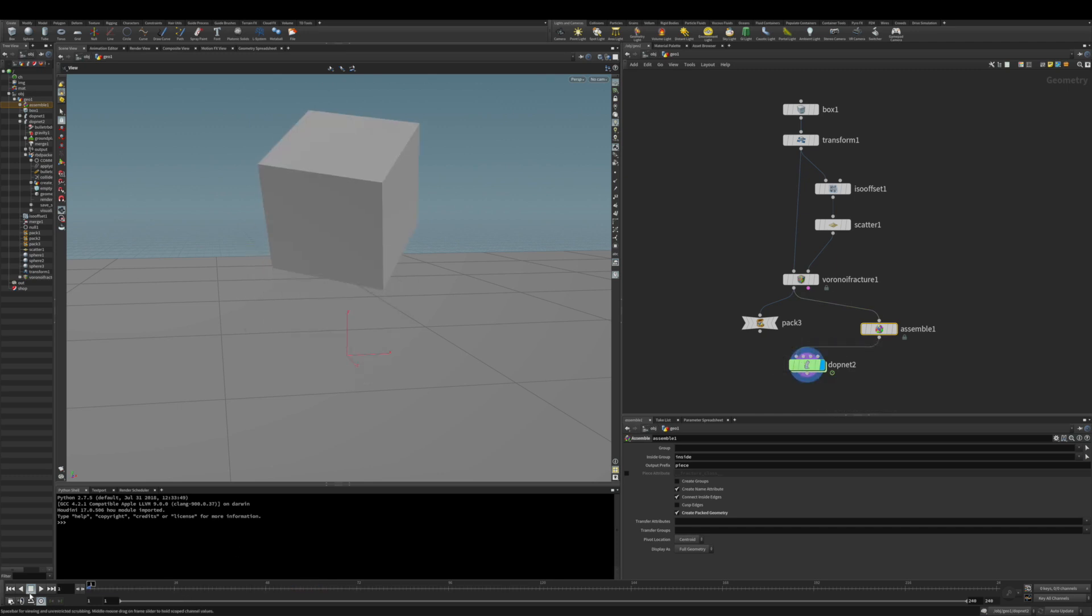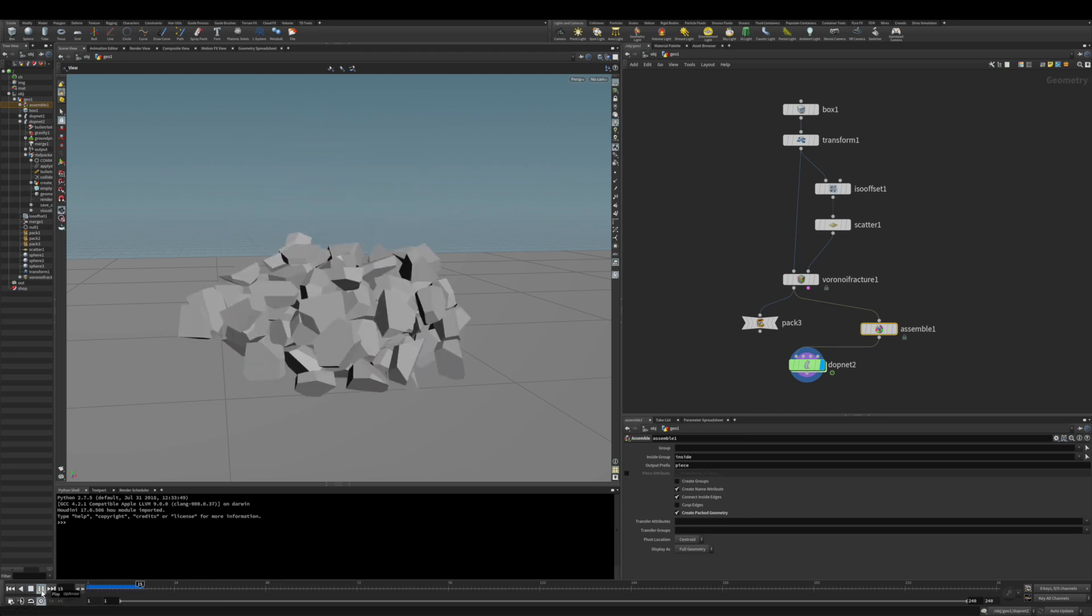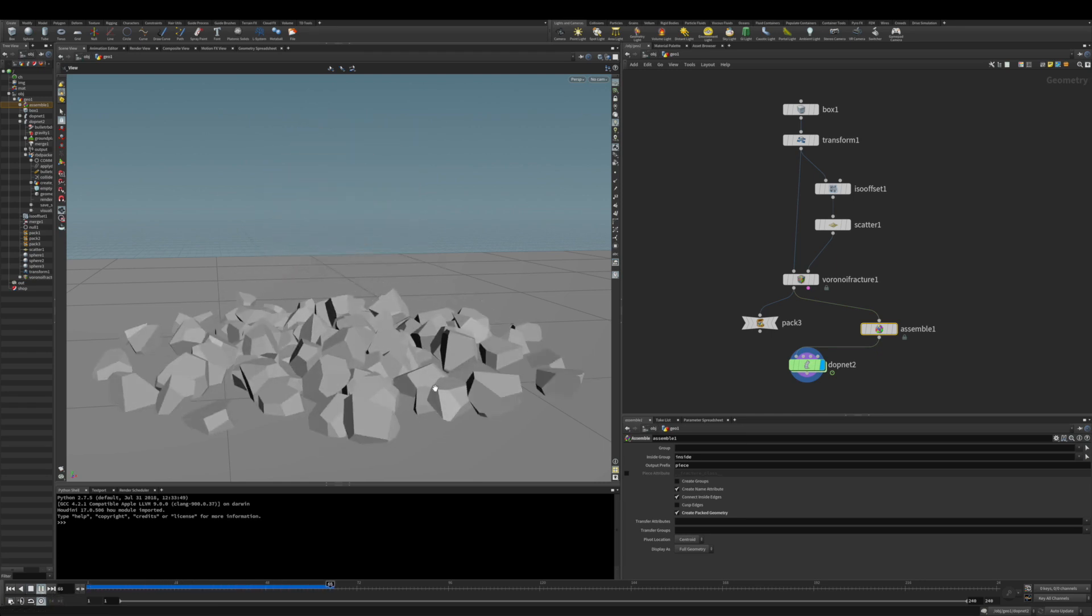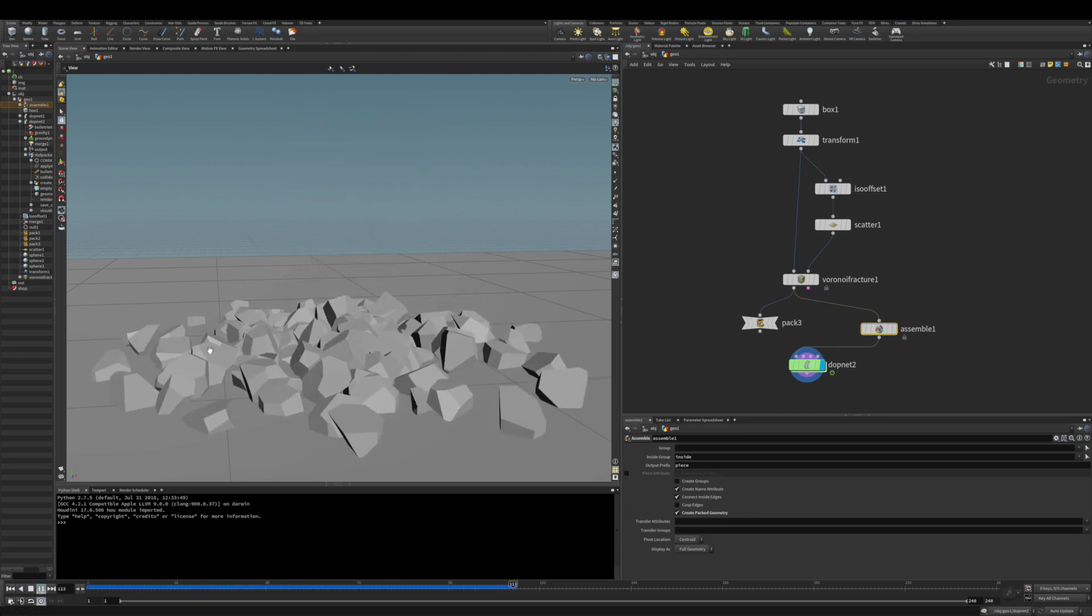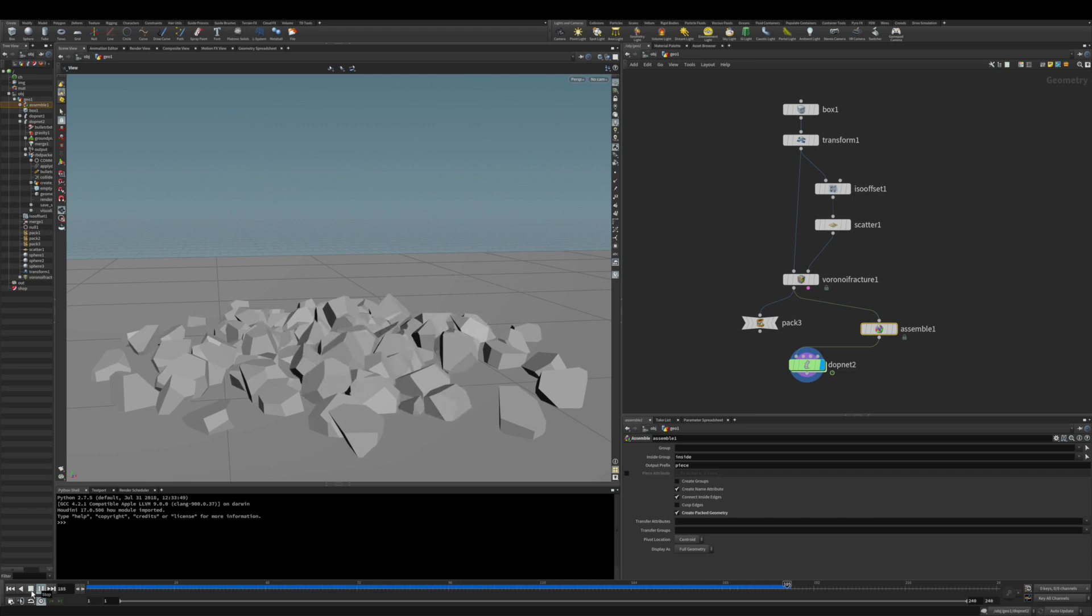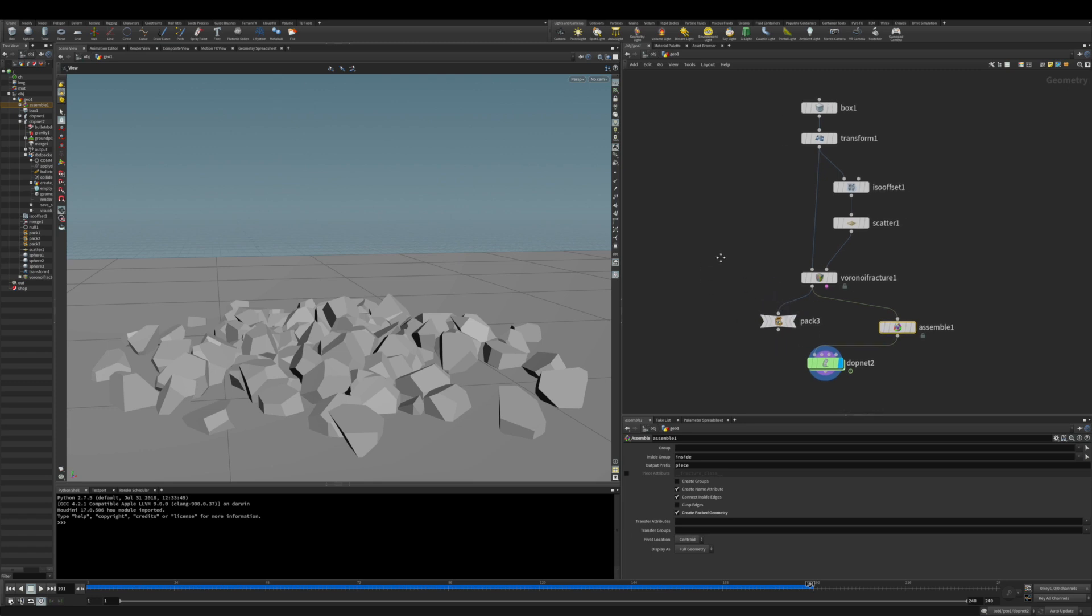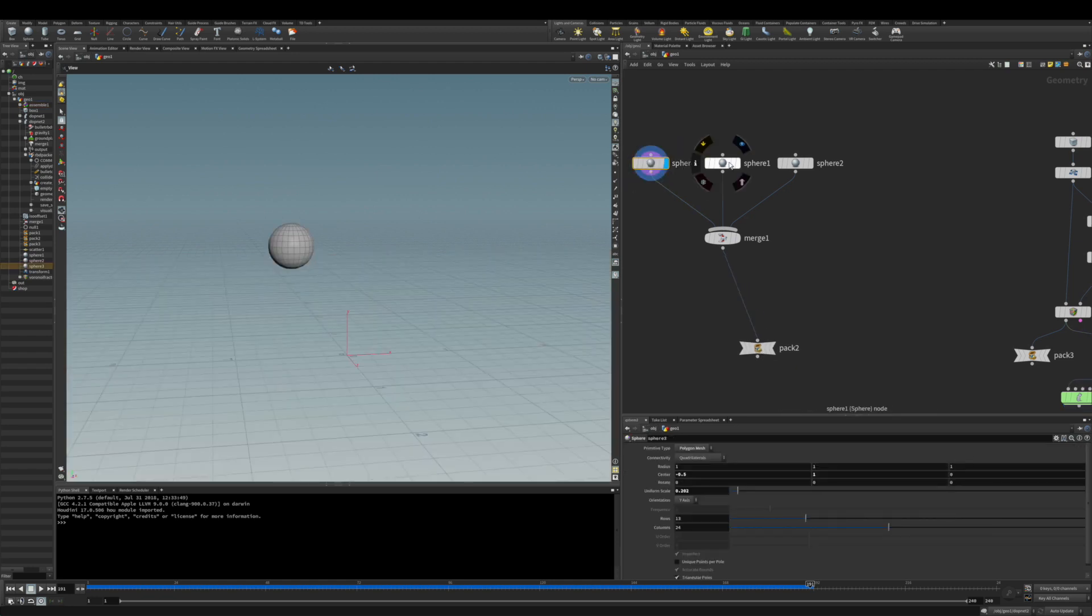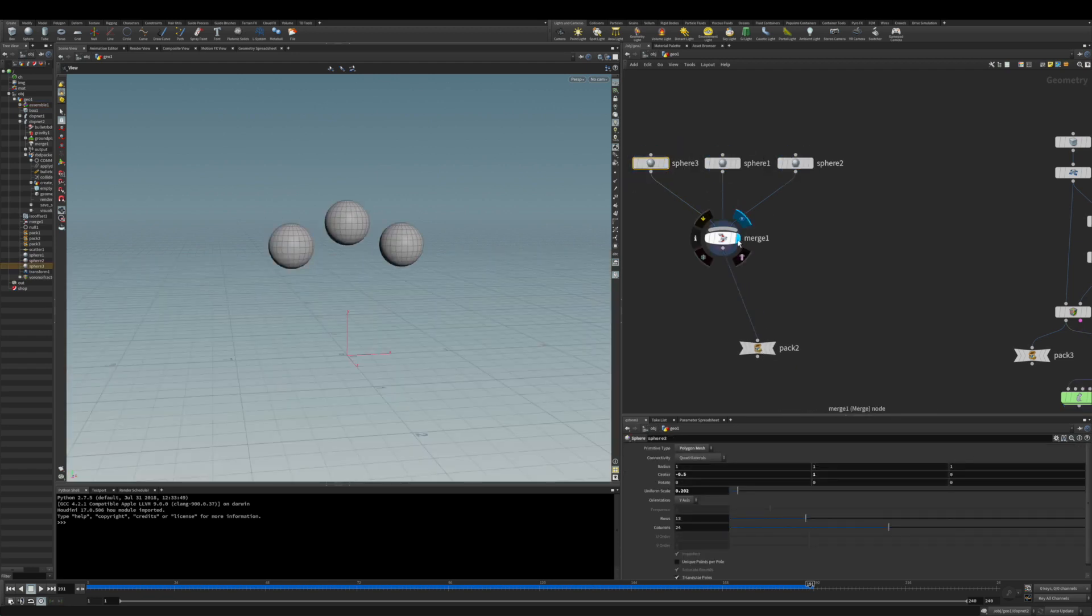Now if you go back and play, you're going to see that we have the expected result. This is happening because the assemble node is doing its job—it's helping the solver to identify the geometry not only as a single element, but as an assembled element.